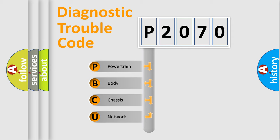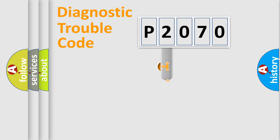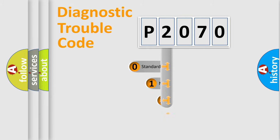We divide the electric system of automobile into four basic units: Powertrain, Body, Chassis, and Network. This distribution is defined in the first character code.